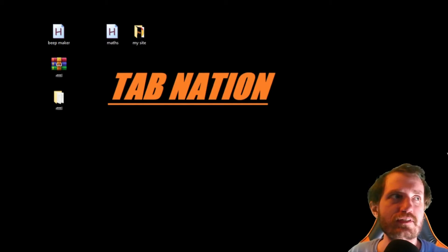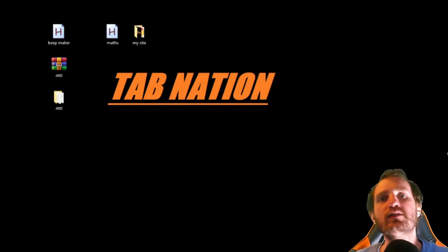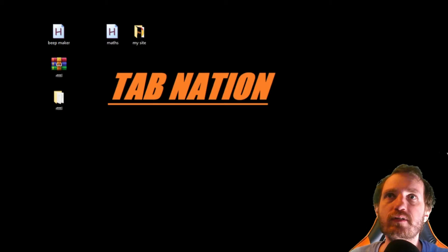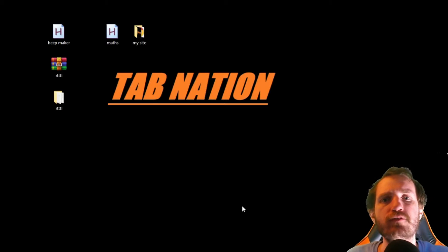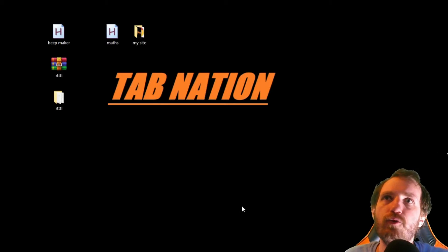Hello Tab Nation, it's your boy Tom and today we're going to be doing just a short video, kind of a fun little thing here using sound beeps.